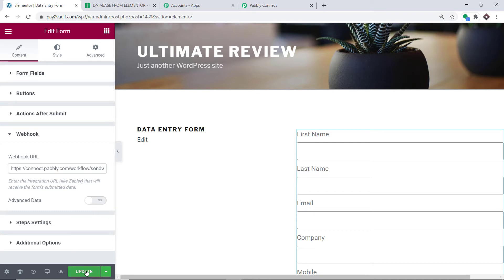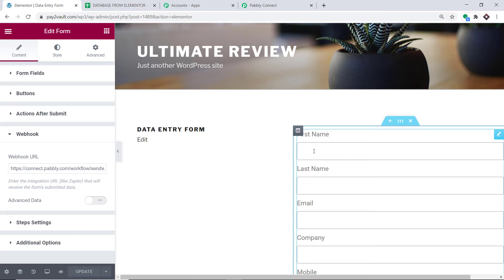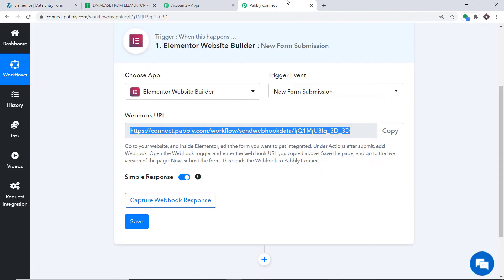Click on Update. We have updated this particular form, meaning we have integrated it with Pably Connect. Now I am going to make some entries in this form, and when an entry is made Pably Connect has to capture the data. To ensure that, go to Pably Connect and click on the button Capture Webhook Response.